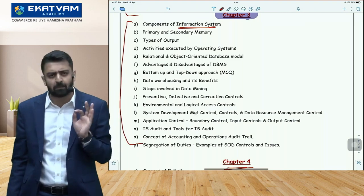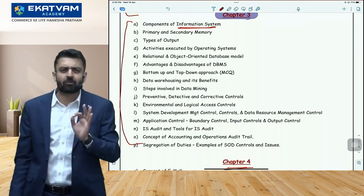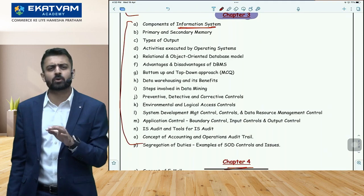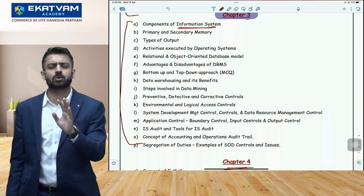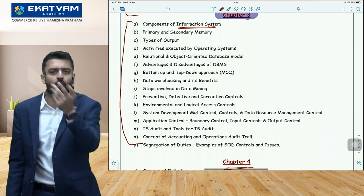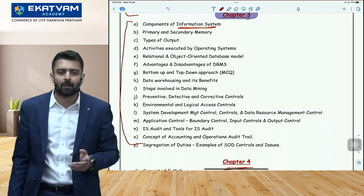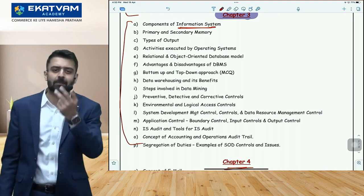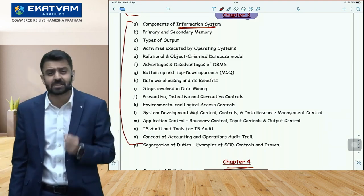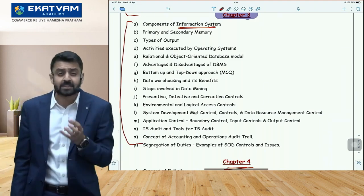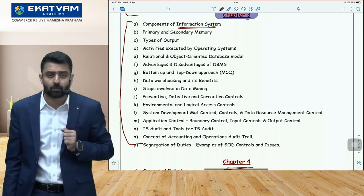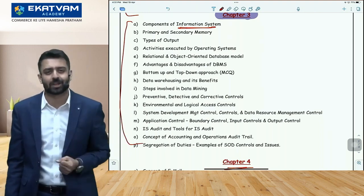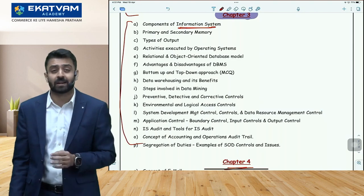By around 10-11 PM, your EIS Chapters 1, 2, 3, and 4 should be complete. At this point, don't give up — but also don't try to completely finish Chapter 5. Instead, cover the easy things in Chapter 5 first: examples and features of Core Banking Solution (CBS), steps to implement CBS, and the internet banking process.